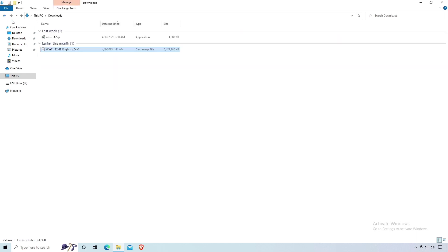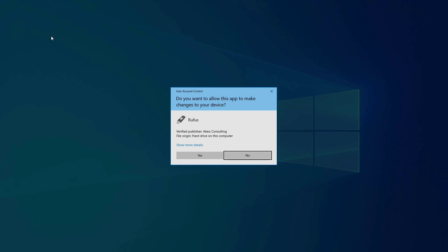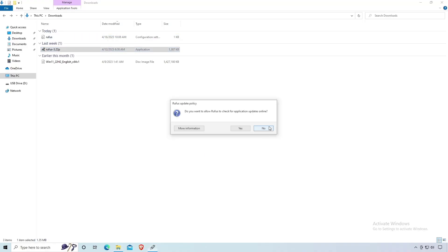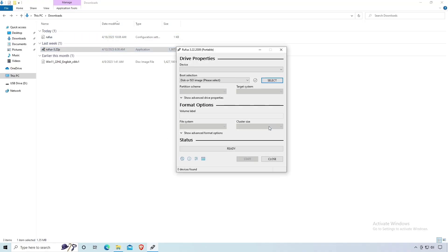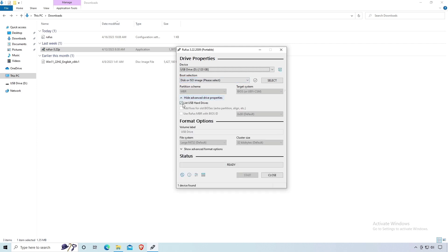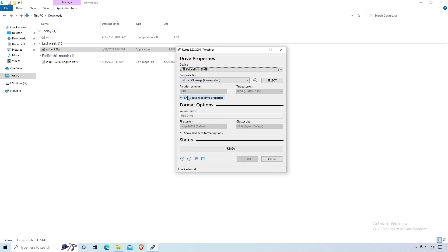Now install or run Rufus. I am using the portable version, so I don't need to install. Select your USB drive from the device list. If you are using an external hard disk or SSD, then press Alt+F, or you can check mark on here. Click on the Select button next to the boot section option.